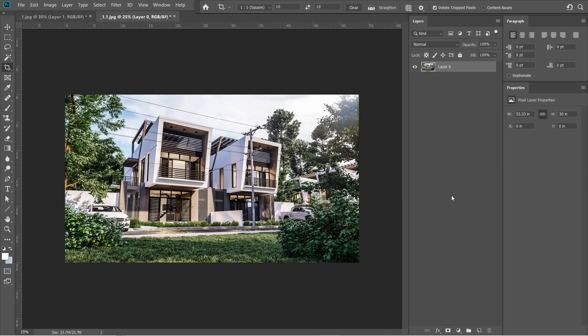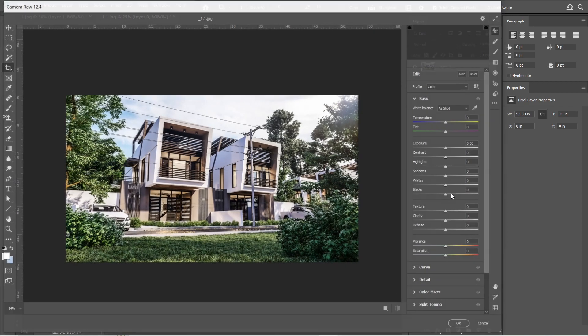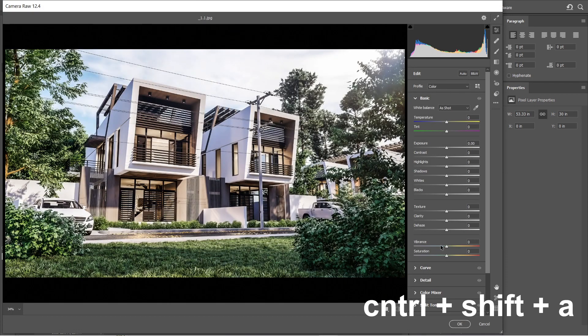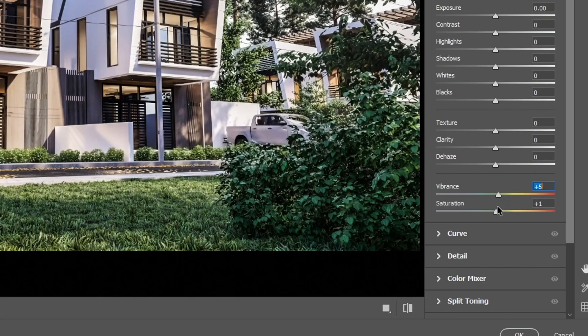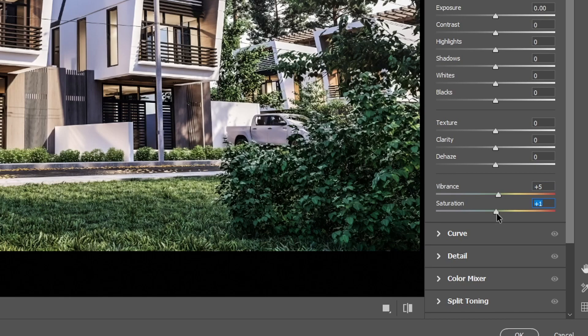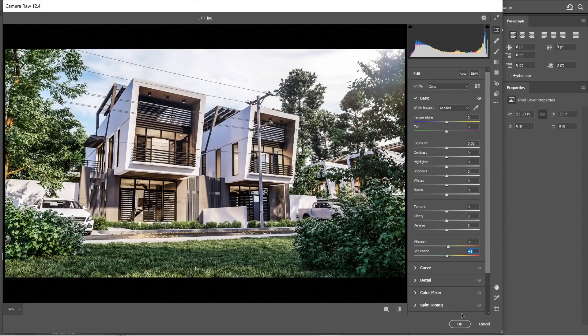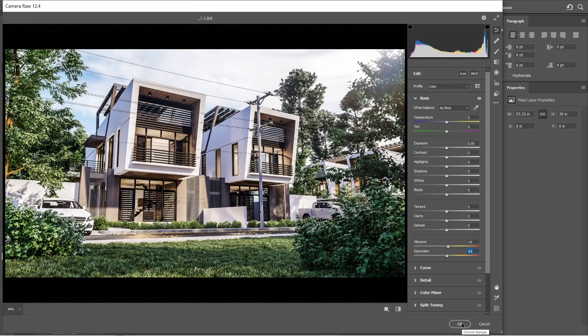After that, we should add a bit of vibrance and saturation. So let's open the camera raw filter again. Press ctrl shift a. Let's set the vibrance to plus 5, and saturation to plus 1. Okay this is good. Press ok.